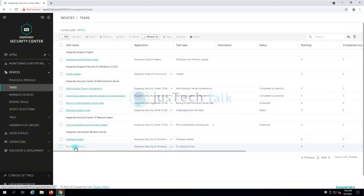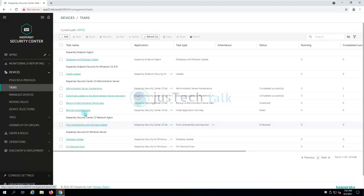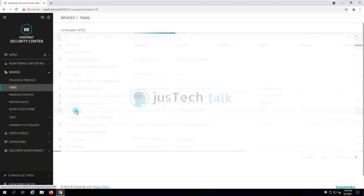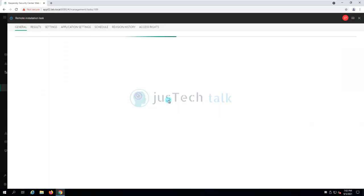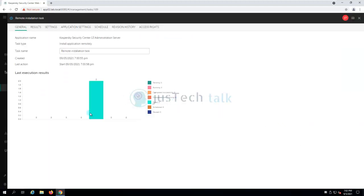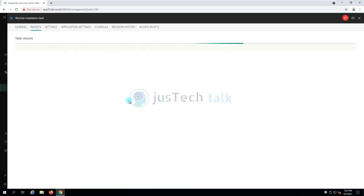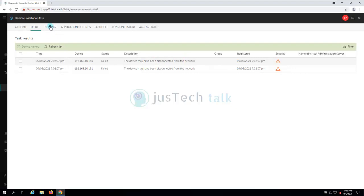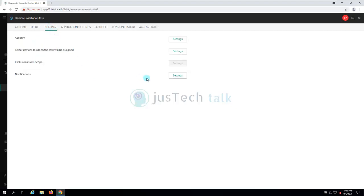On-demand scan, database update, vulnerability, require updates. This is what we have just created and you see it has failed. Let's click on it and verify what has happened over here. Two of them failed. Results we can verify. We can see the device may have been disconnected from the network. So that means the IP addresses which we provided are not basically live IP addresses.